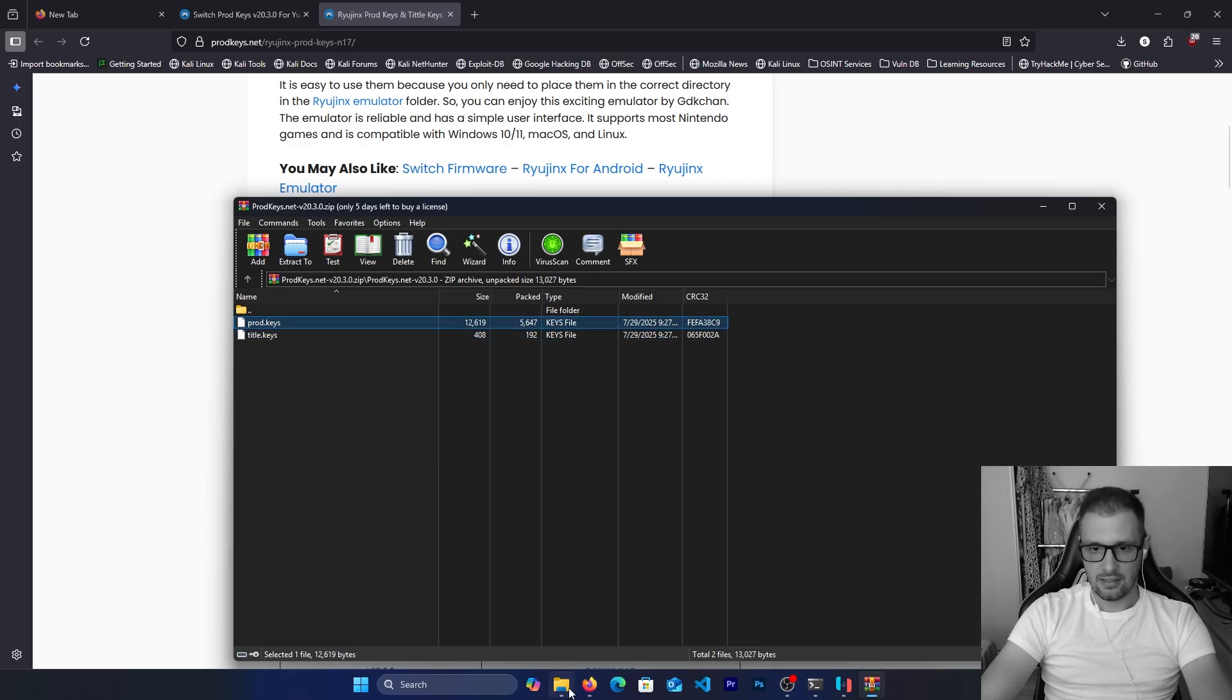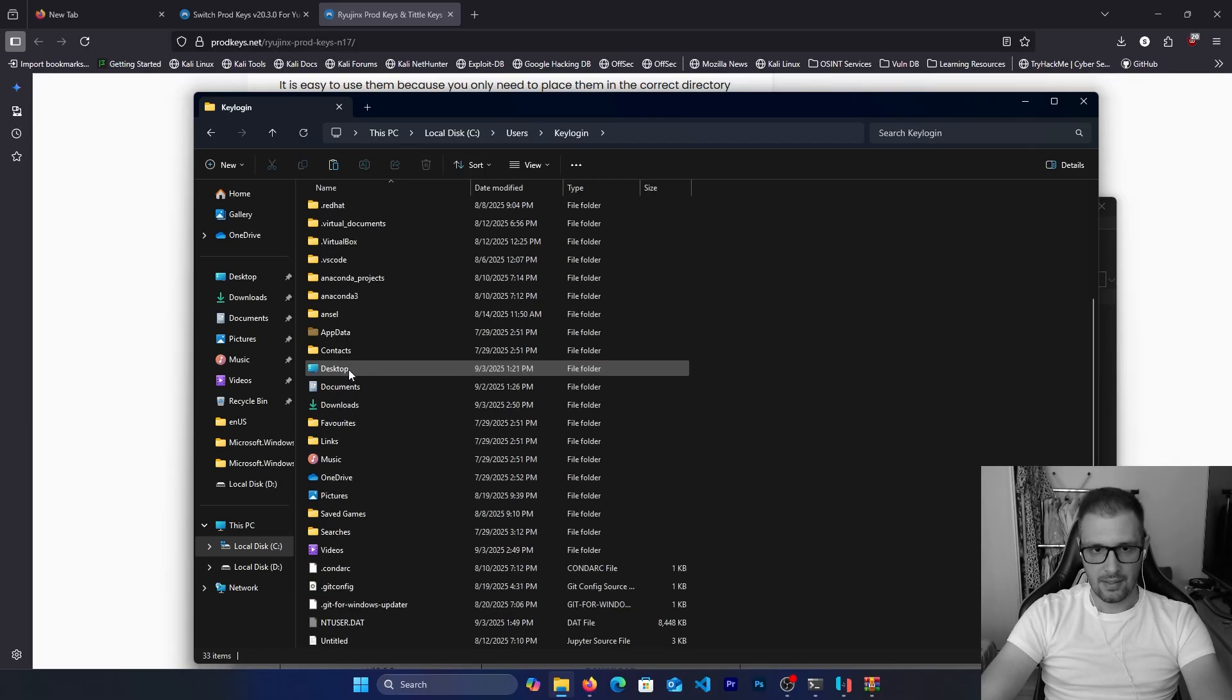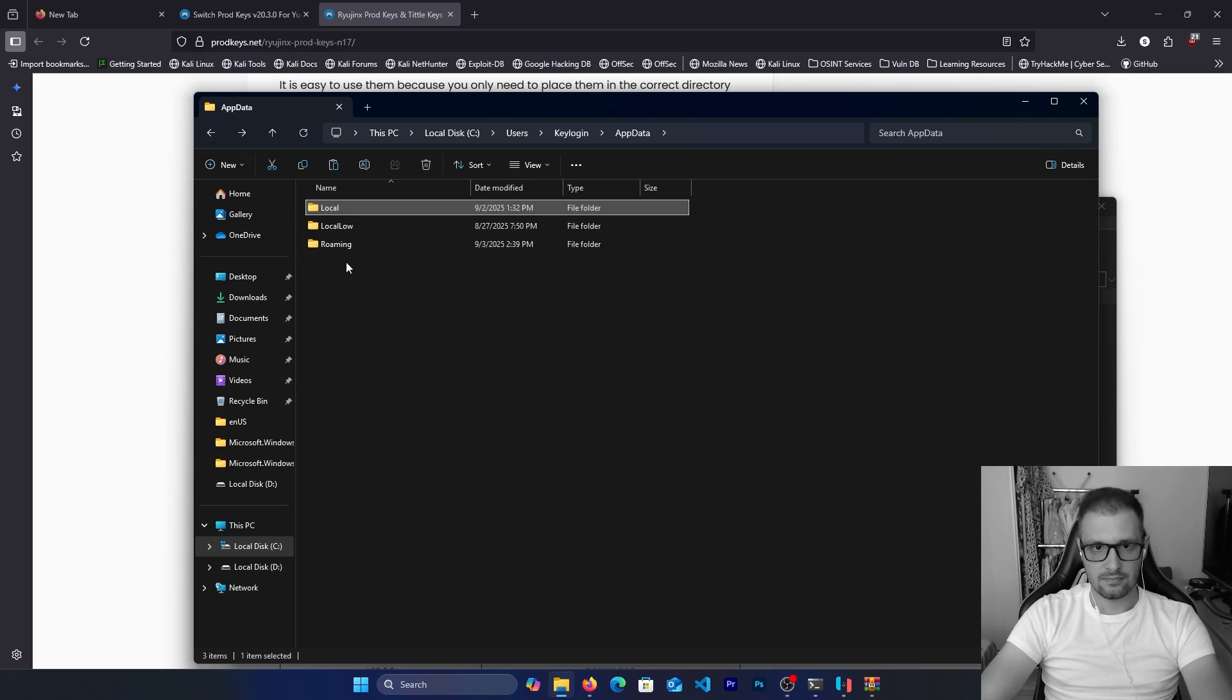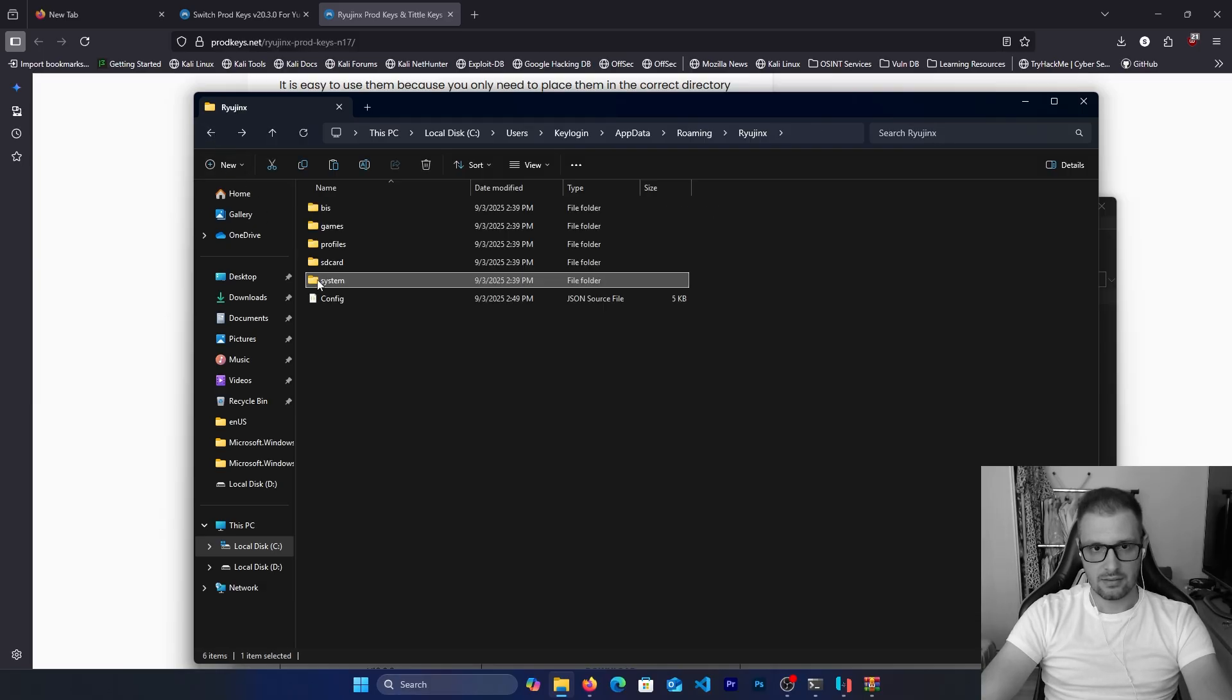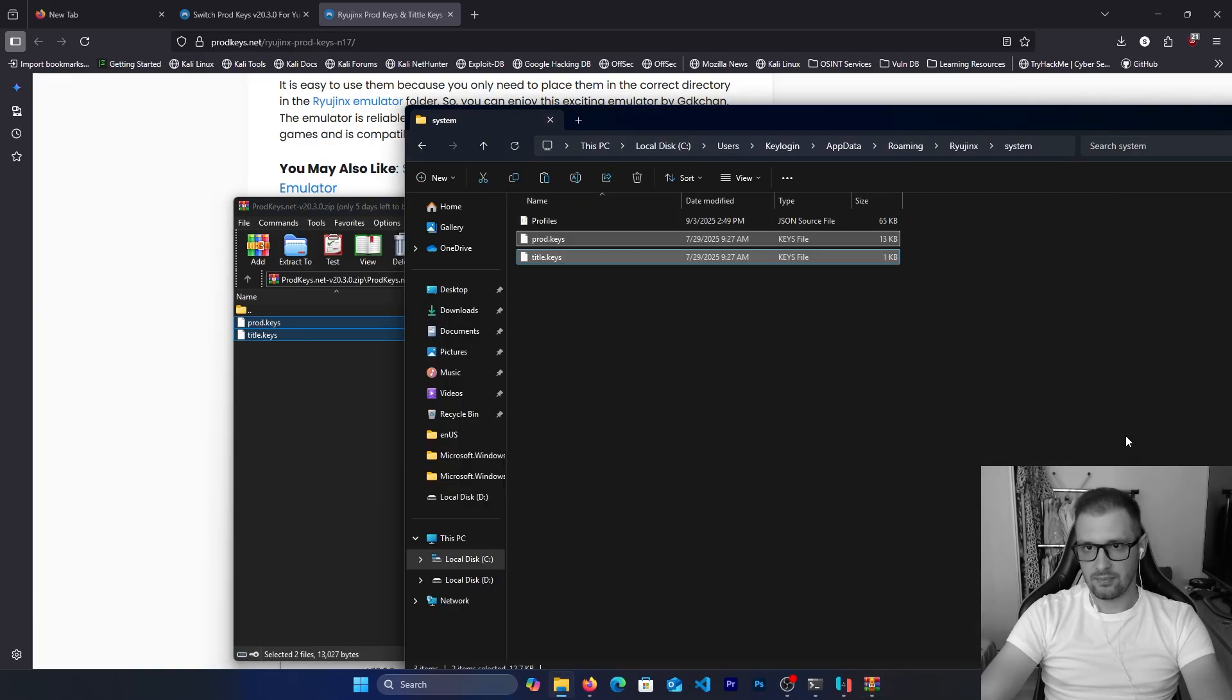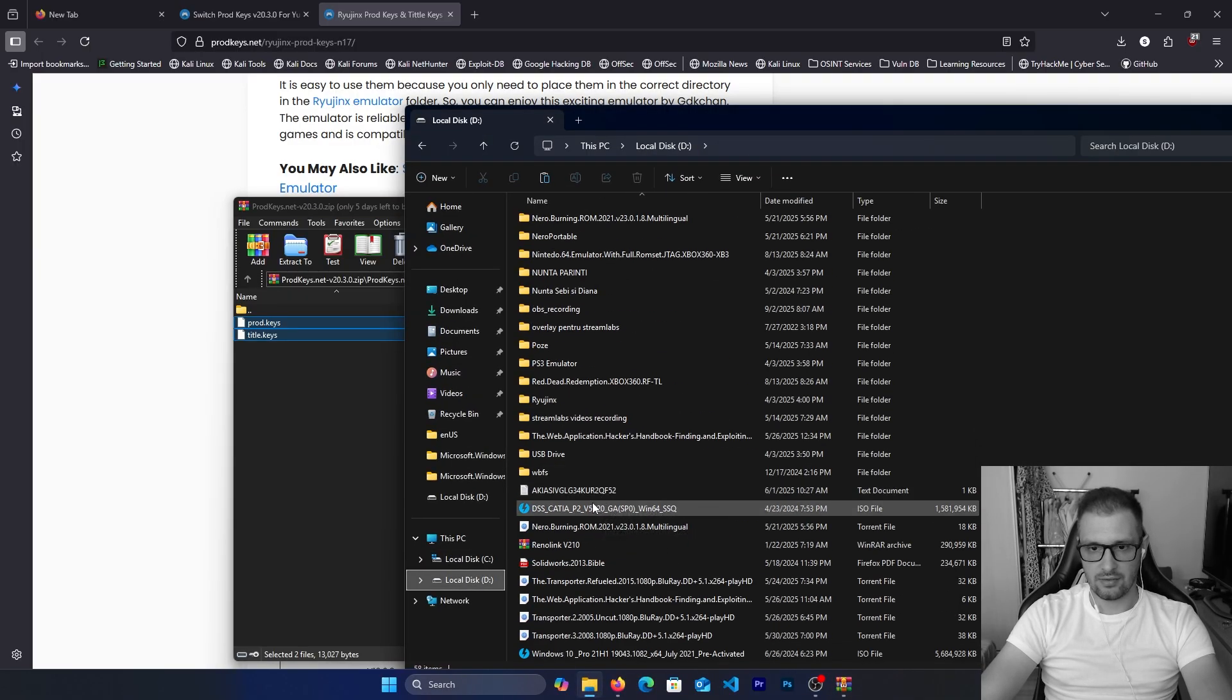Right now we need to enter in C:\Users\[your name]\AppData\Local. We need to see the Ryujinx folder. In Ryujinx, here we have the system. Here we take the product keys, put here, and if we close this and enter again in Ryujinx.